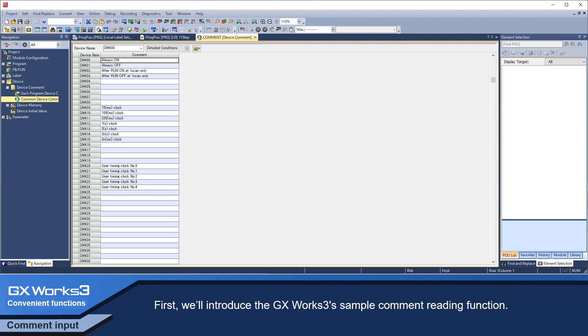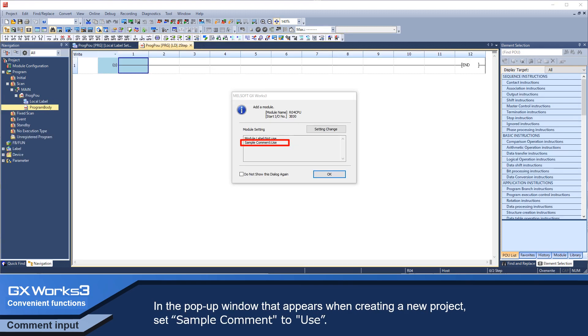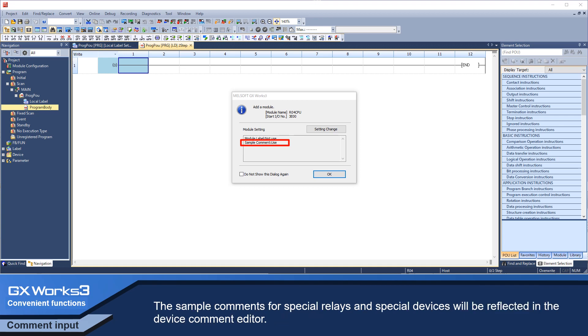In the pop-up window that appears when creating a new project, set sample comment to use. The sample comment for special relays and special devices will be reflected in the device comment editor.